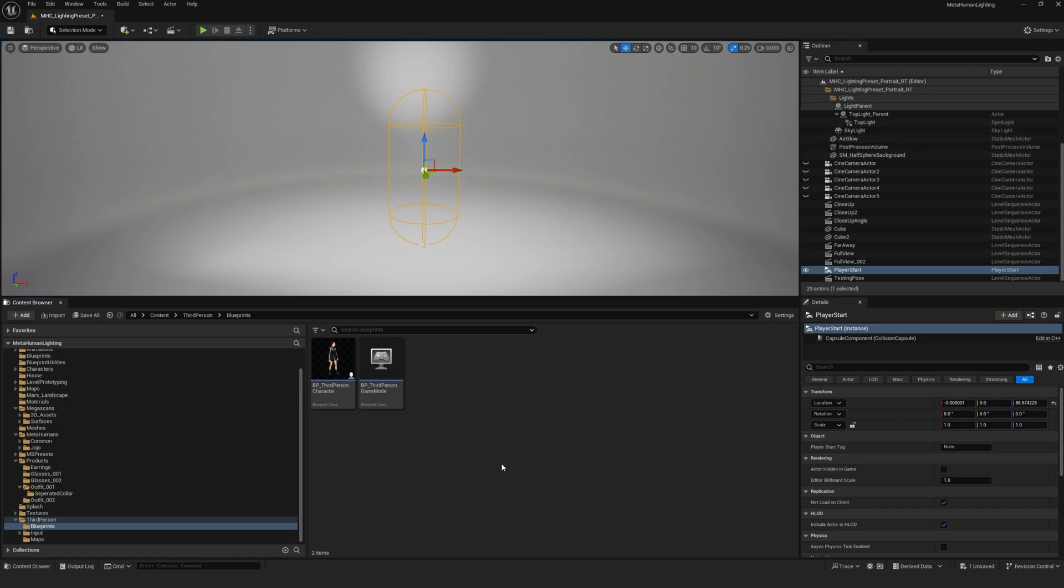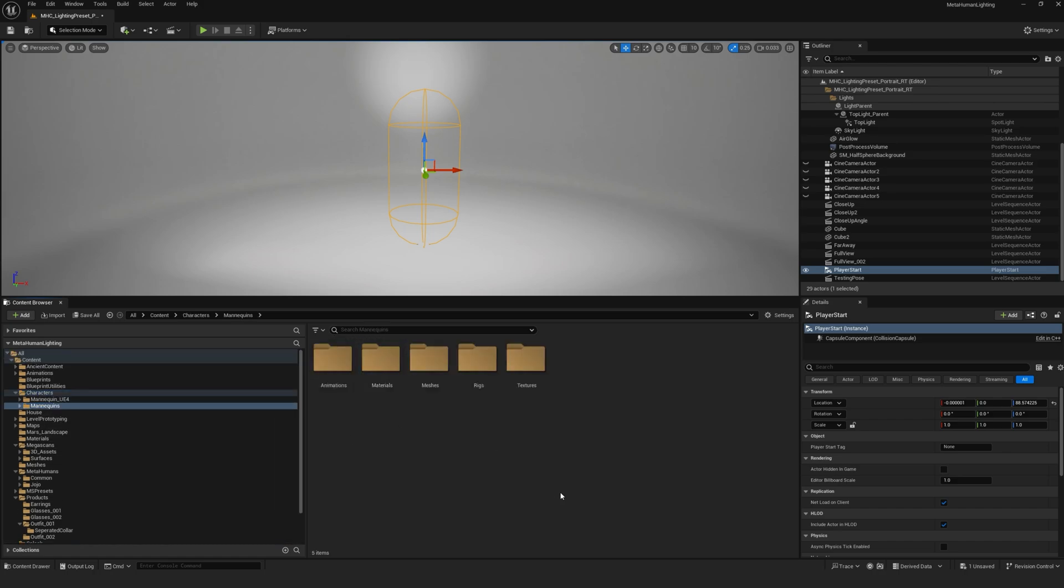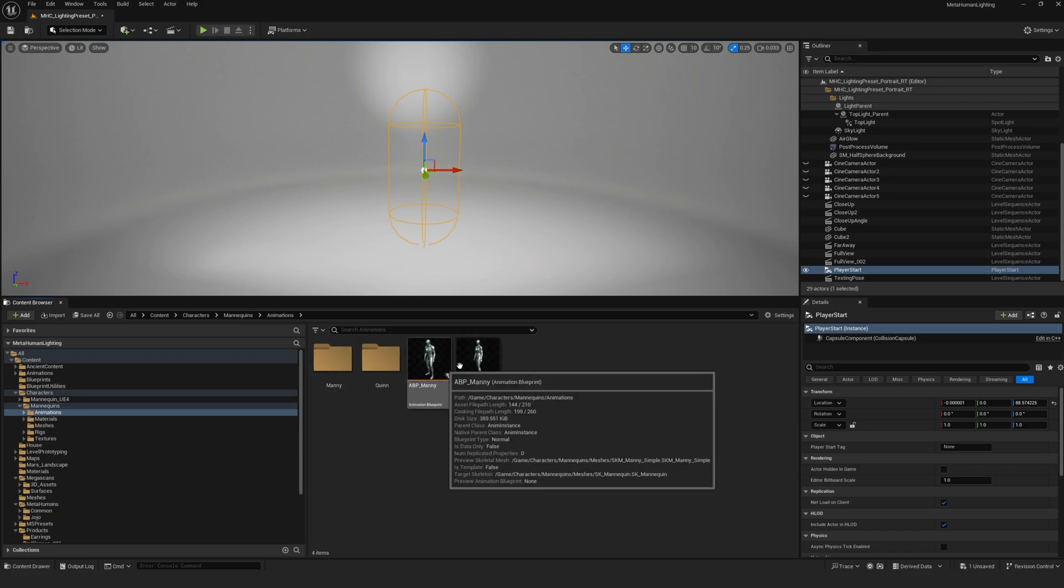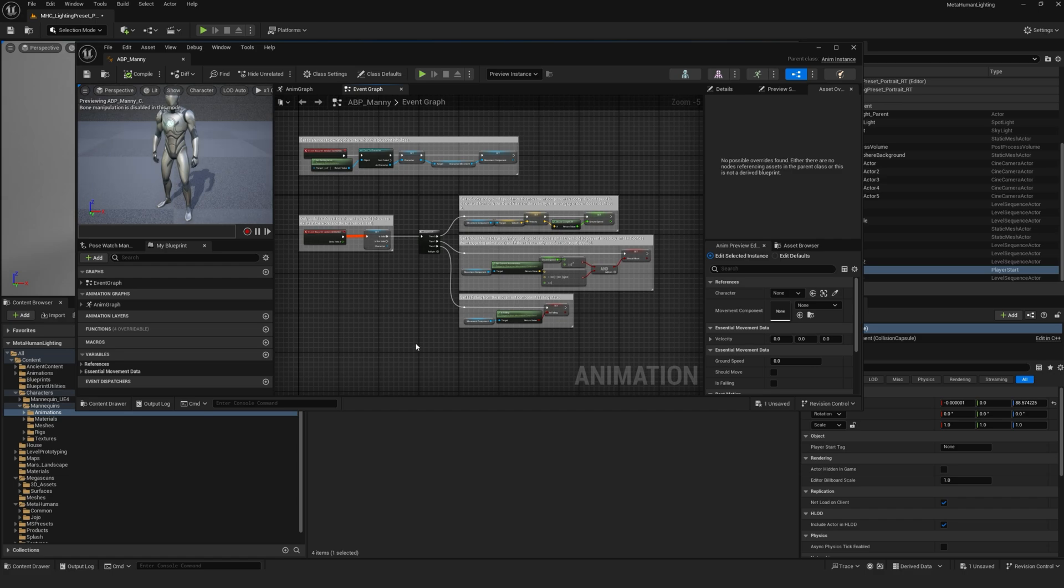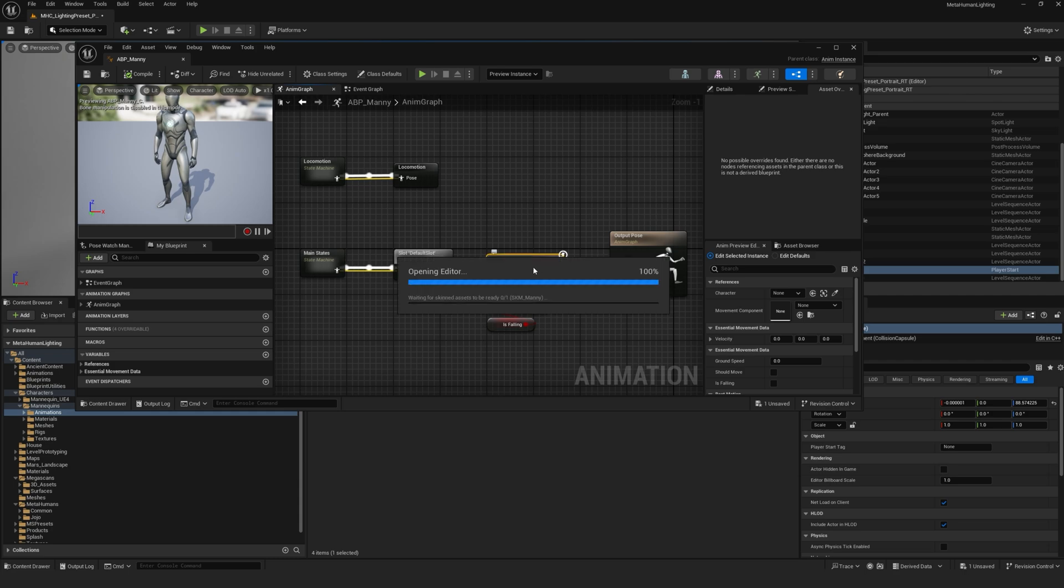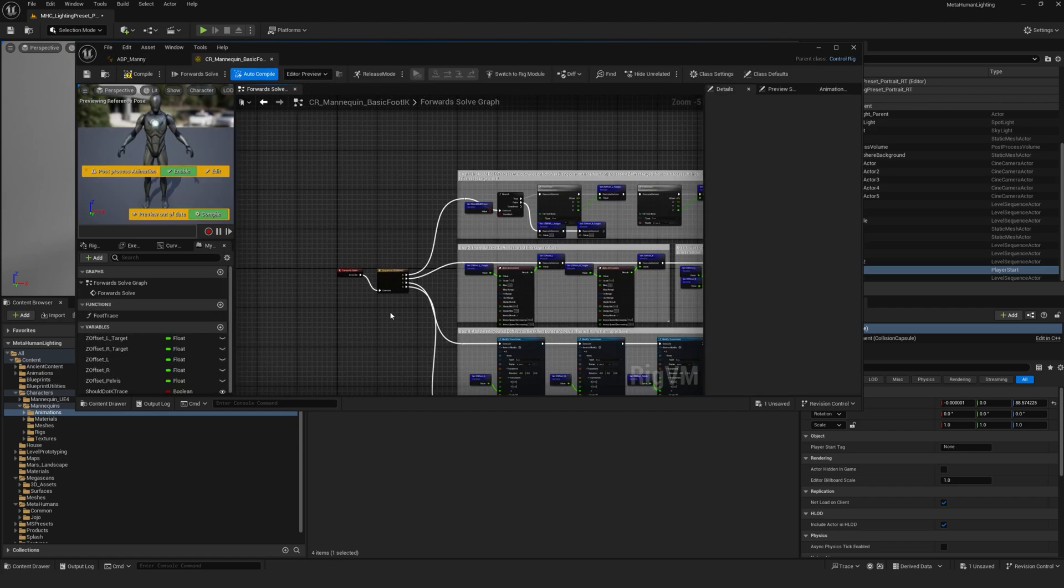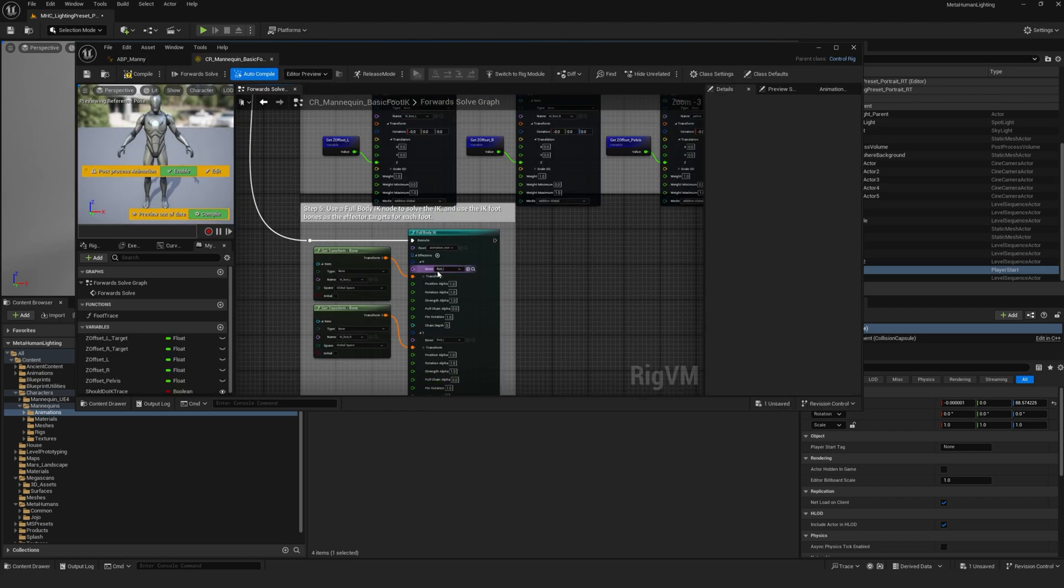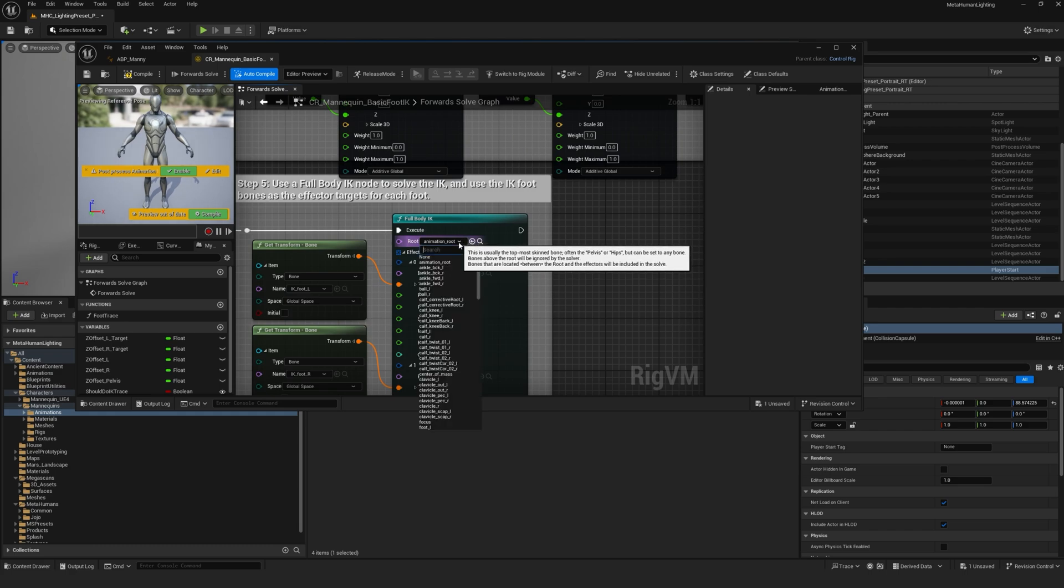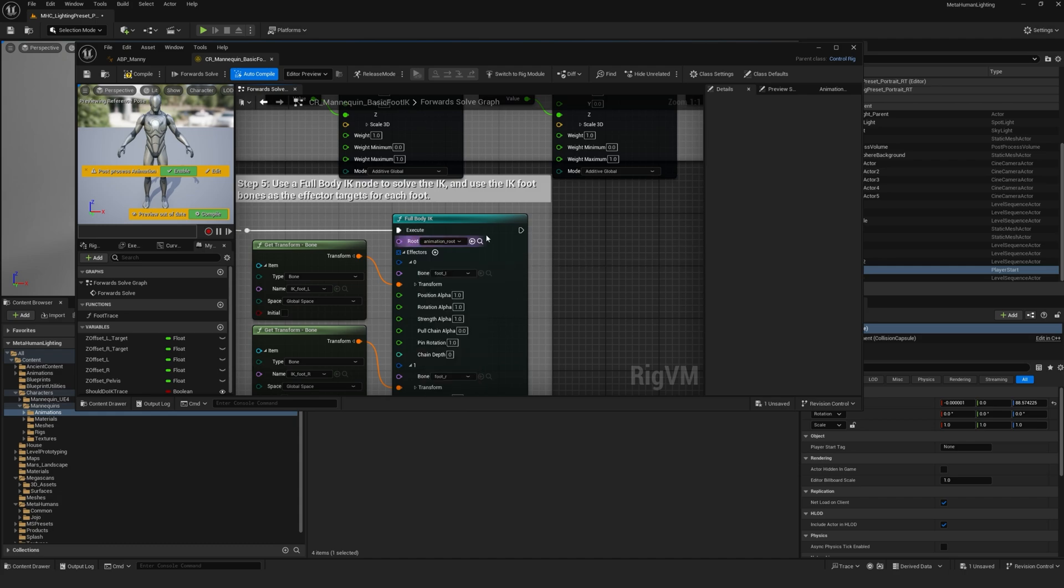To fix this you'll have to go into your characters folder, mannequins, then to animations and open up the ABP Manny. The ABP Quinn is basically a child of the ABP Manny. So you can just open that one up. Go to animation graph. Go to control rig by double clicking on it. Go completely at the bottom in the full body IK and change the root to be animation underscore root. Compile and save.